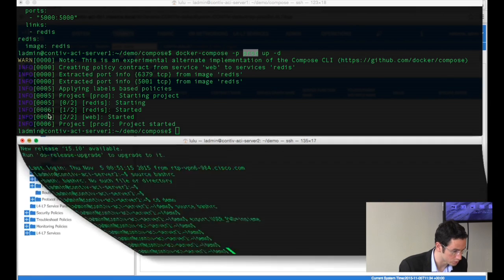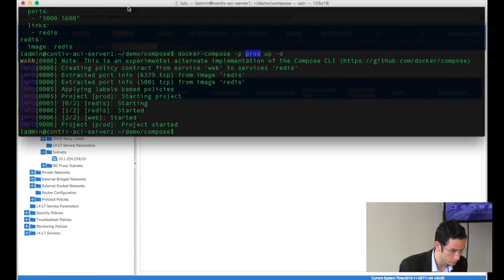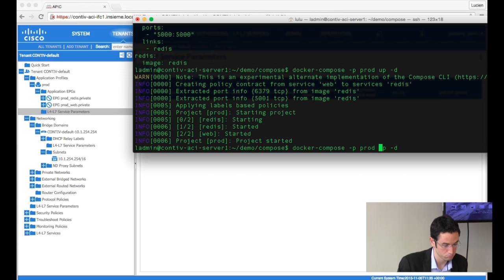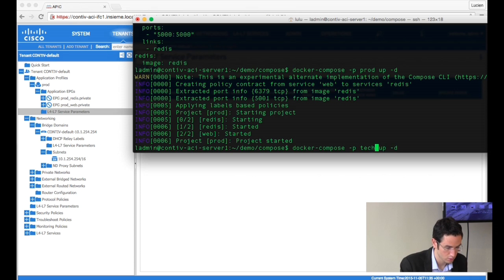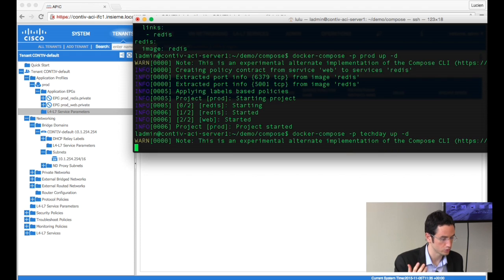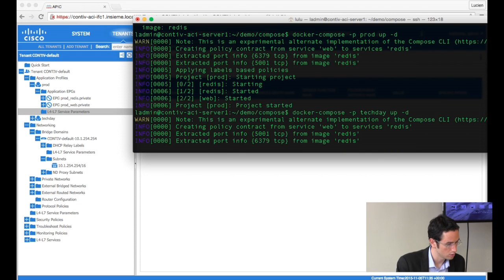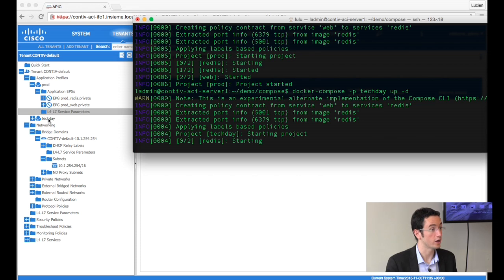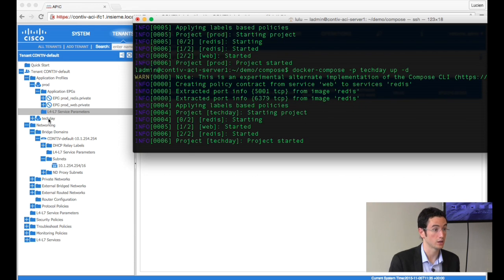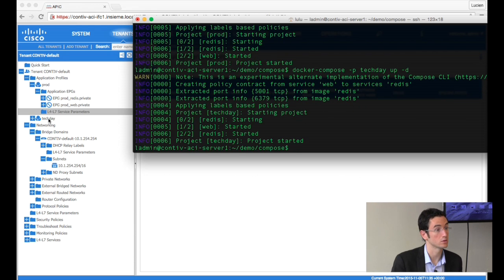Just so you see this again, let me reduce this and create something else. Let's call this 'Tech Day' app, for example. Compose. You see there is a new application network profile, 'Tech Day', that was created with these two apps in there.